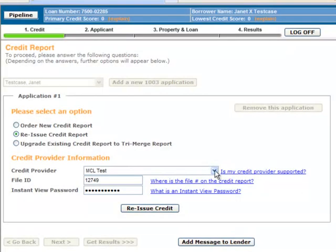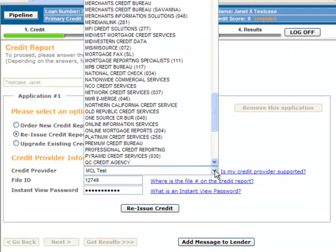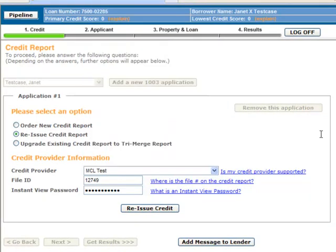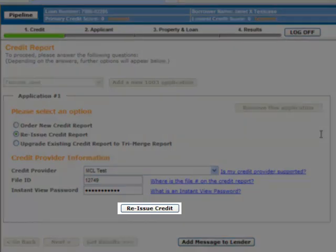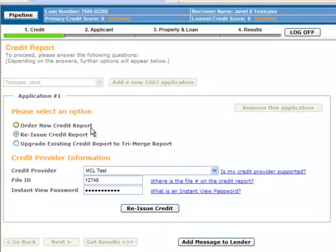Next, select your credit vendor and enter in all the required information as indicated with a red X. Click on the Order New Credit or Reissue Credit button and PriceWiz will connect to your credit vendor and retrieve all the credit report data.